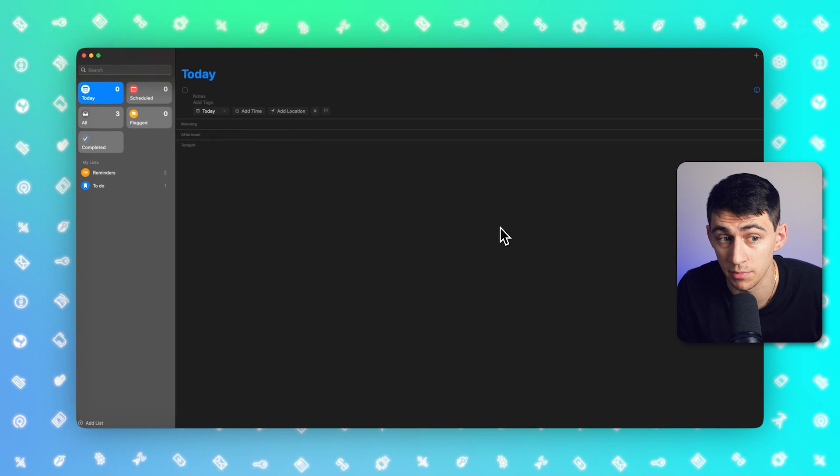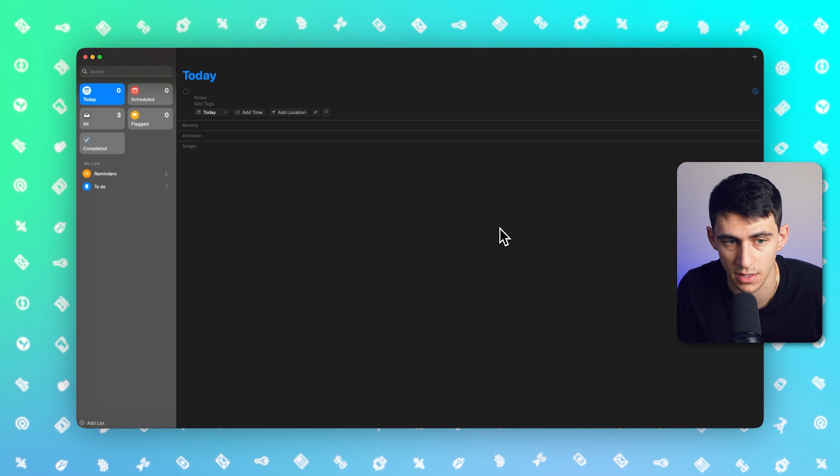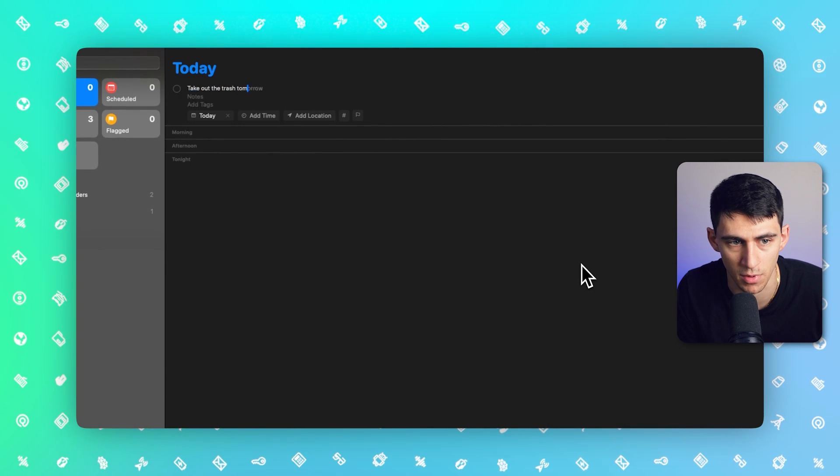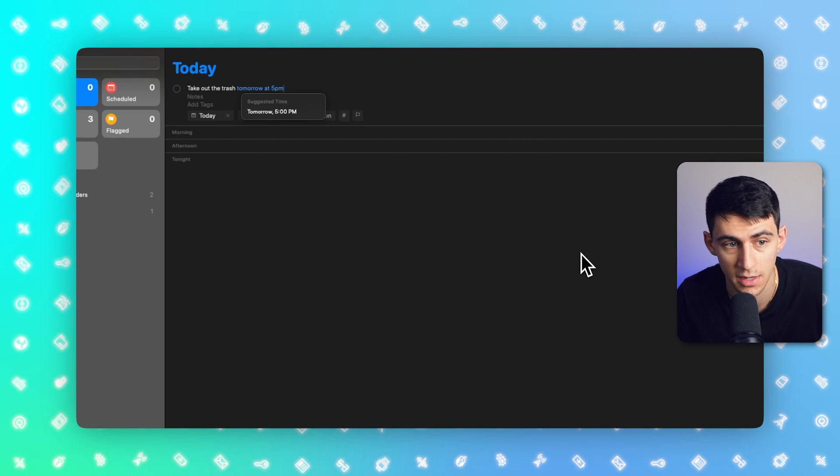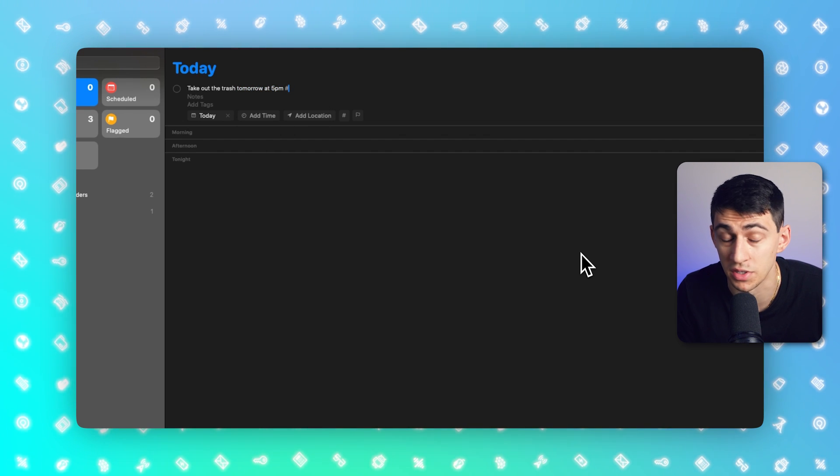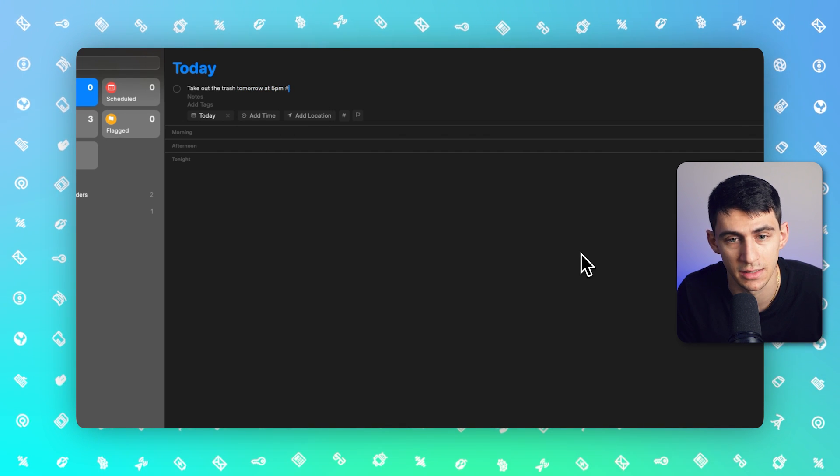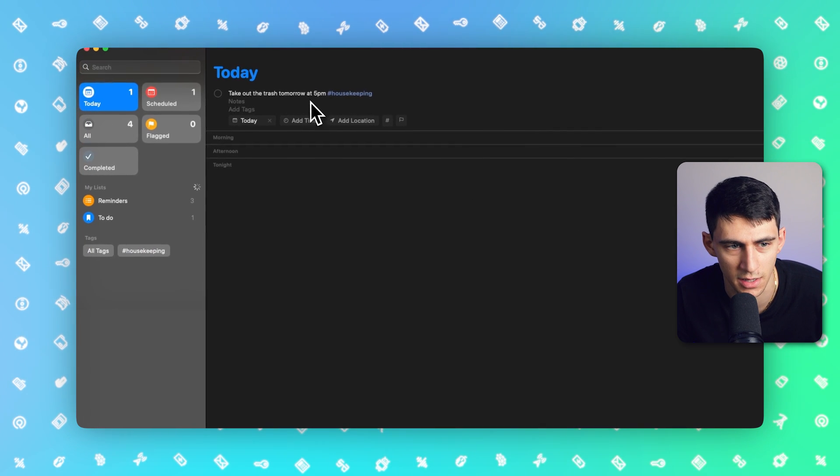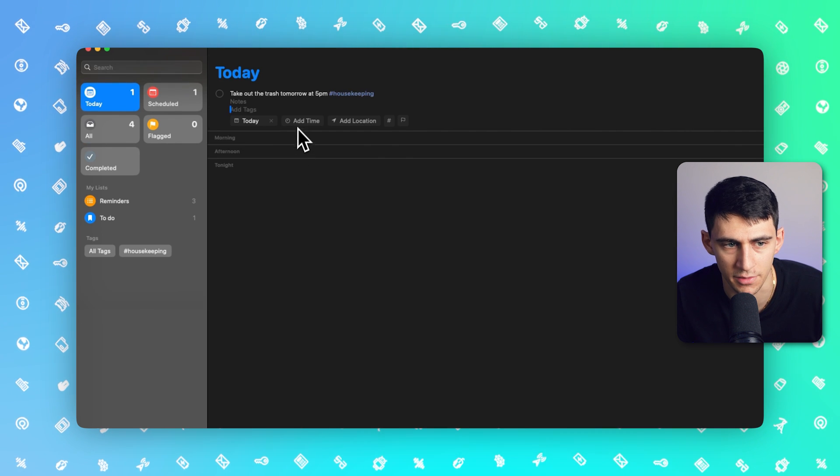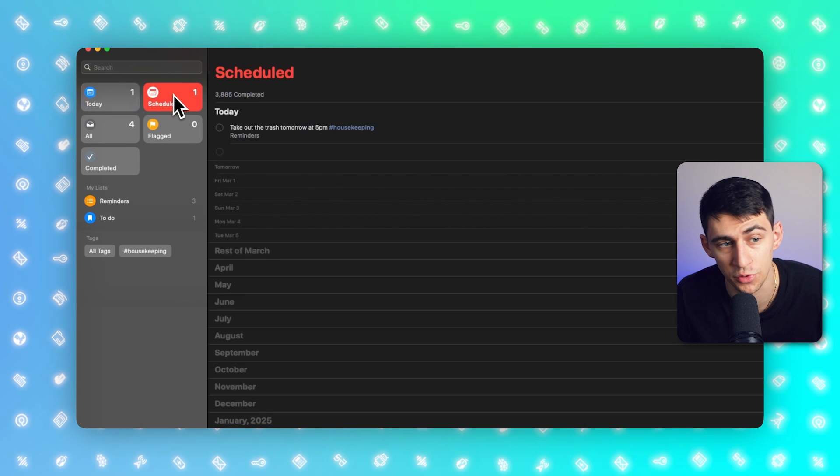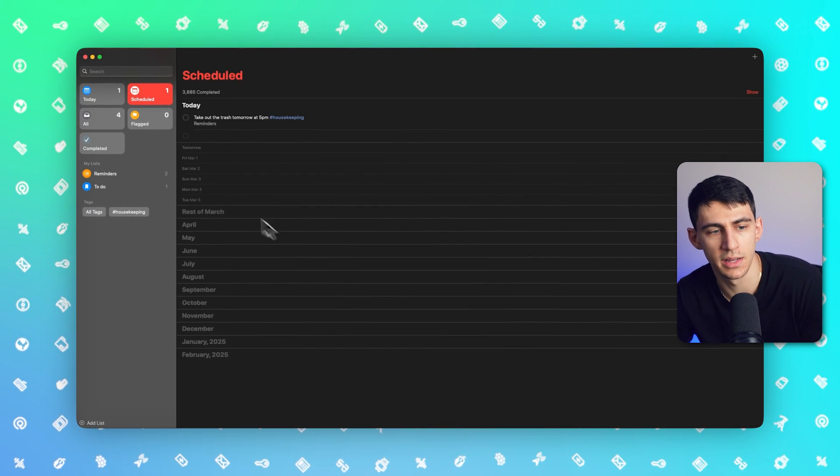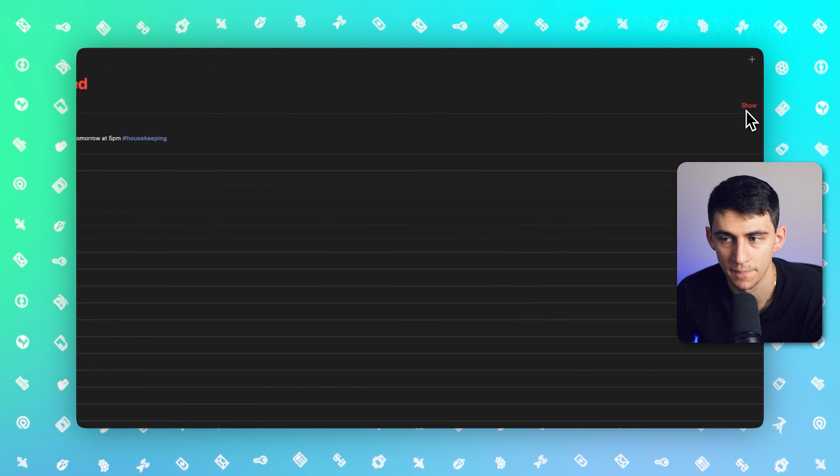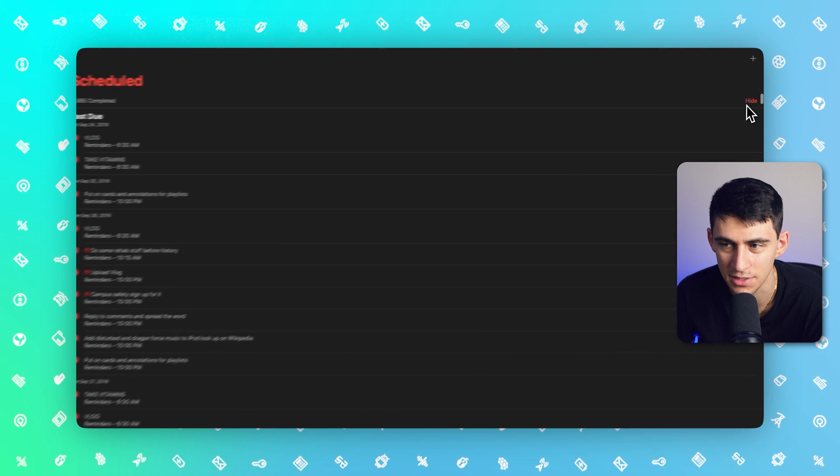For example, by simply pressing Command N, I can create a new reminder and say 'take out the trash tomorrow at 5 p.m.' And it does have natural language processing that's very similar to other tools. Now I also have the ability to put tags for things like housekeeping. And in a moment, by pressing Enter, you'll notice that this tag is attached to it. I have the time that it's supposed to be at, and it's scheduled immediately within here.